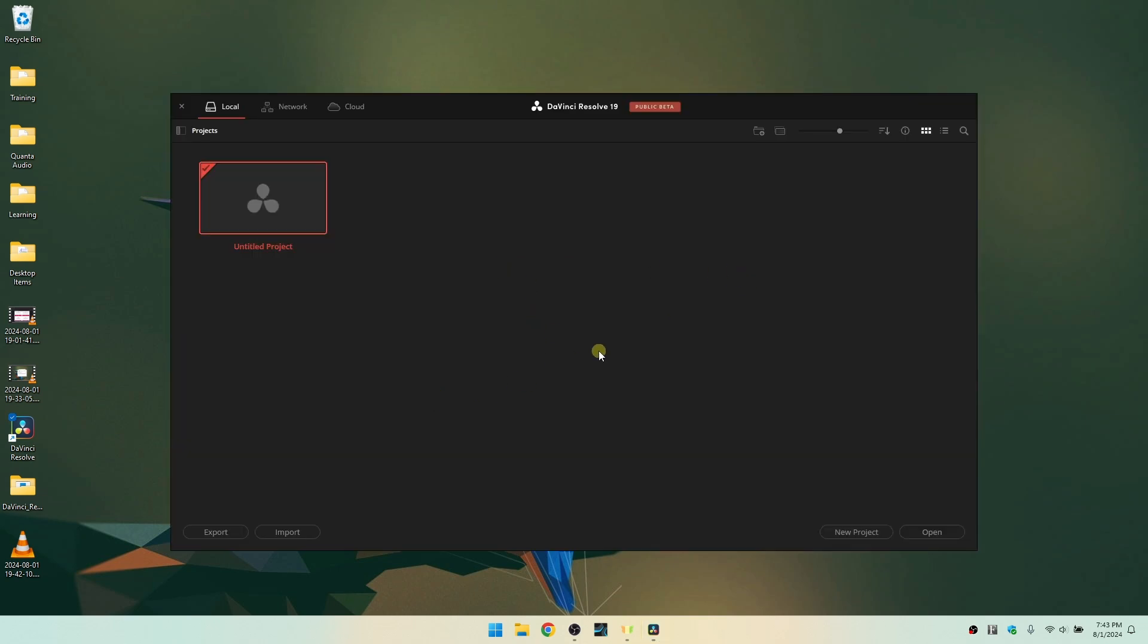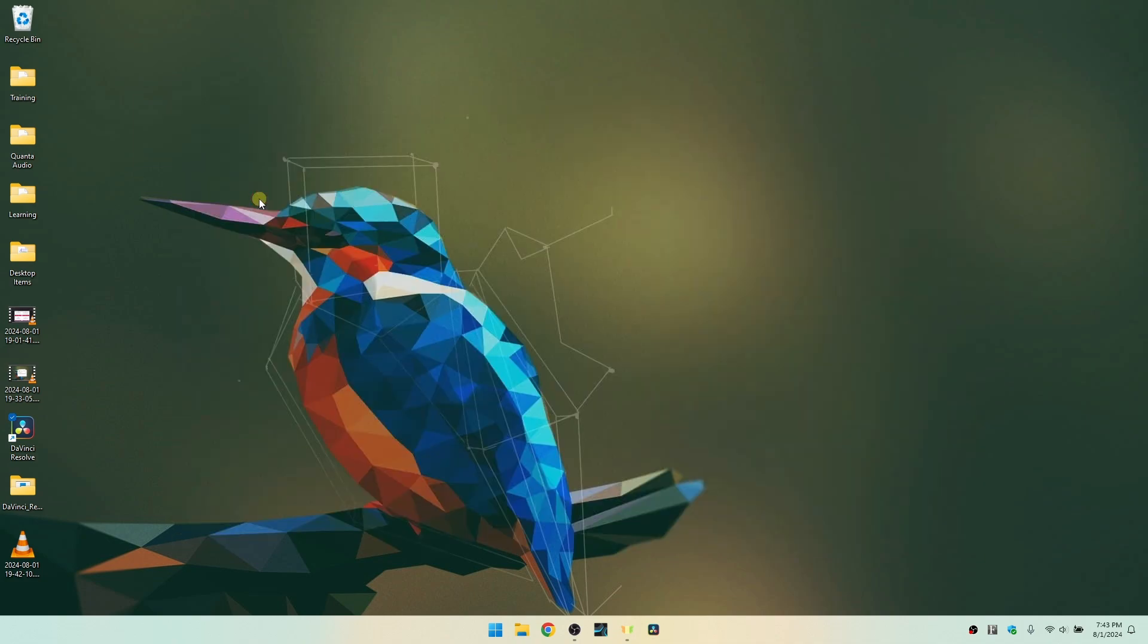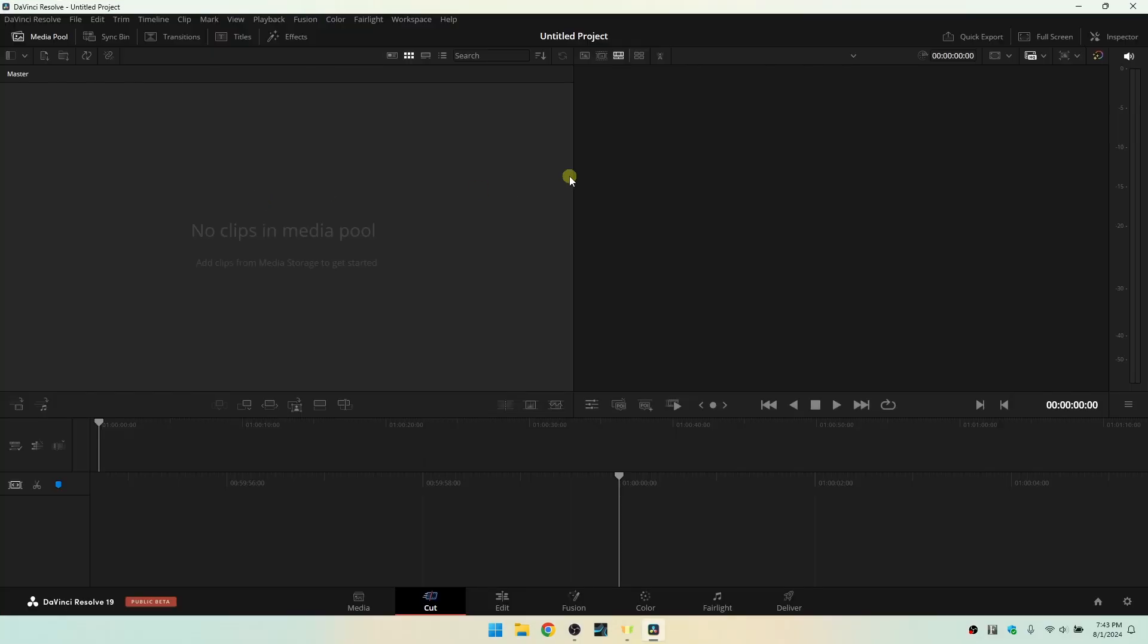Okay, so far so good. Let's go ahead and double click on untitled project. And it looks like we are in business here and you can begin editing until your heart's content.